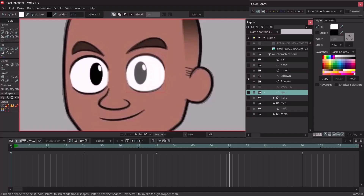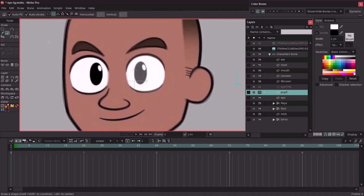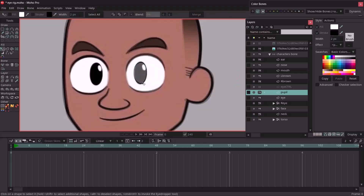Now we have the eye already created. We're going to hit Q, make sure you have the shape select tool selected, and select the eye we just drew. I'm going to change this to the style panel and remove the stroke from the eye. Then we're going to create another layer and call this 'pupil.' I'm going to hit S, make sure you have the oval selected, and drag out another oval. We'll hit T and match the points to the reference image, then hit Q, select the pupil, change the fill to black, and remove the stroke.